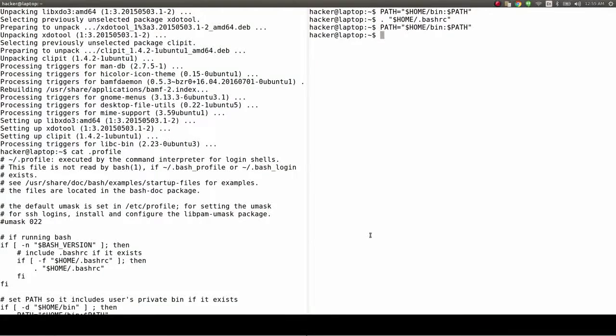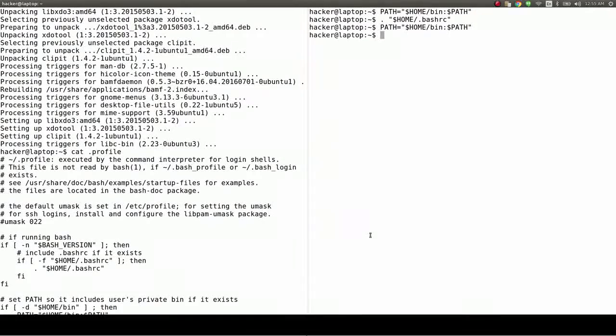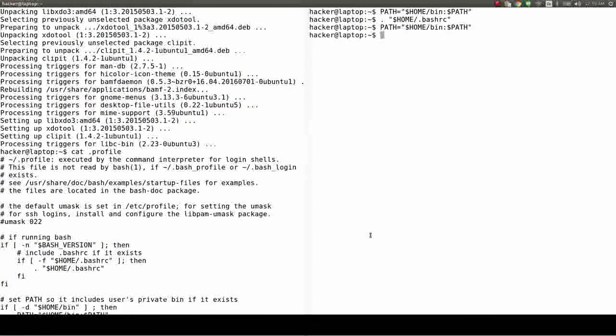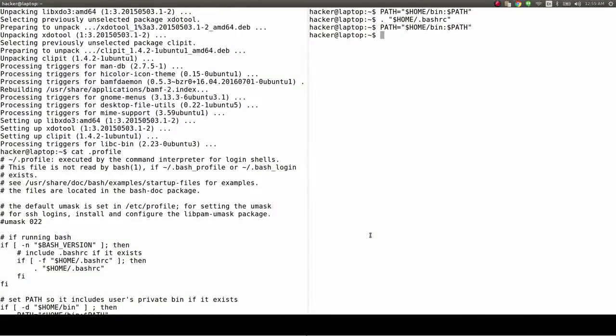With ClipIt, you can copy and paste as many times as you want without losing any data. It's like a time machine for your clipboard.